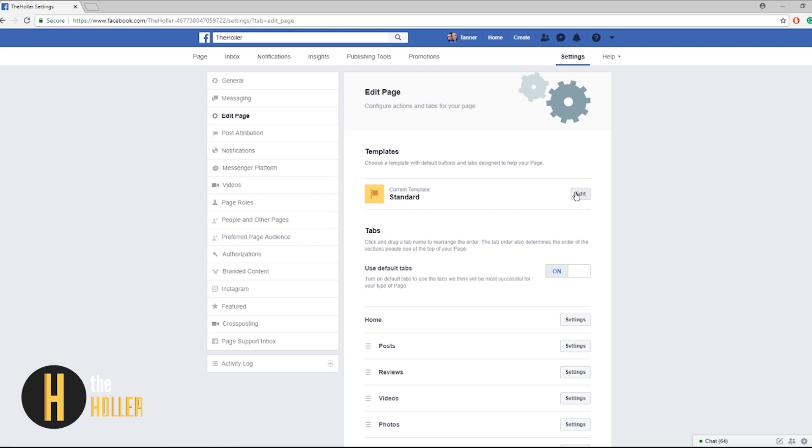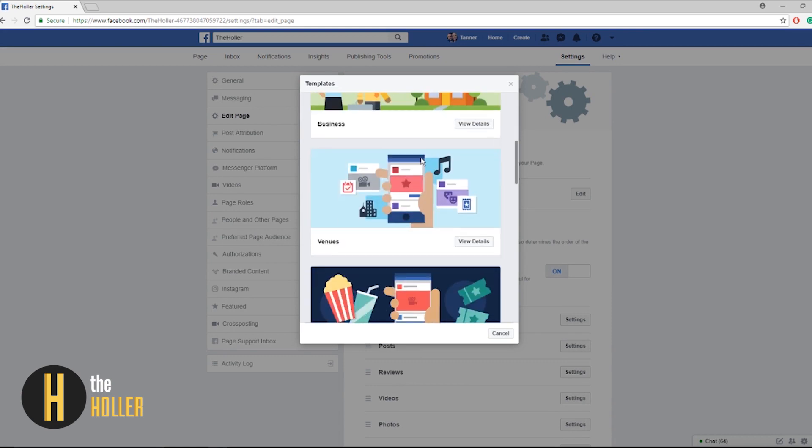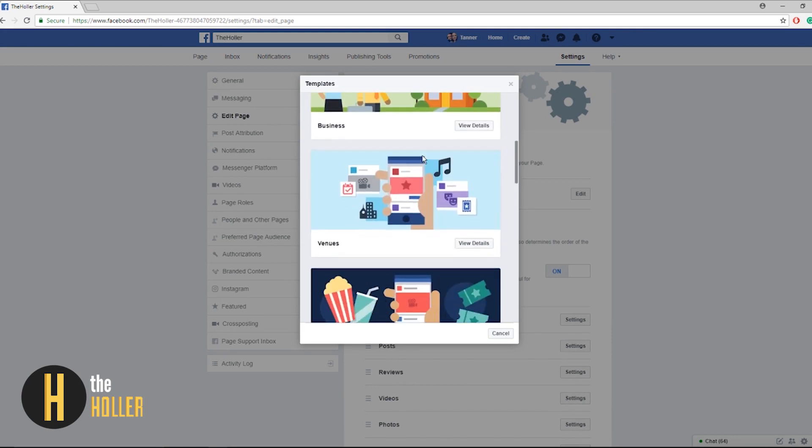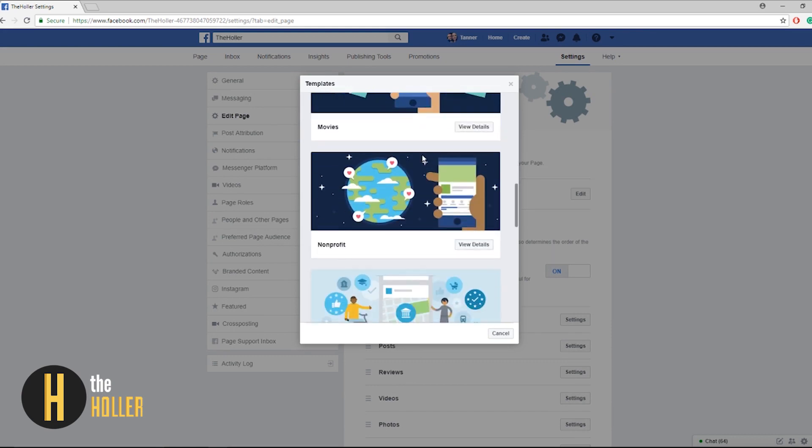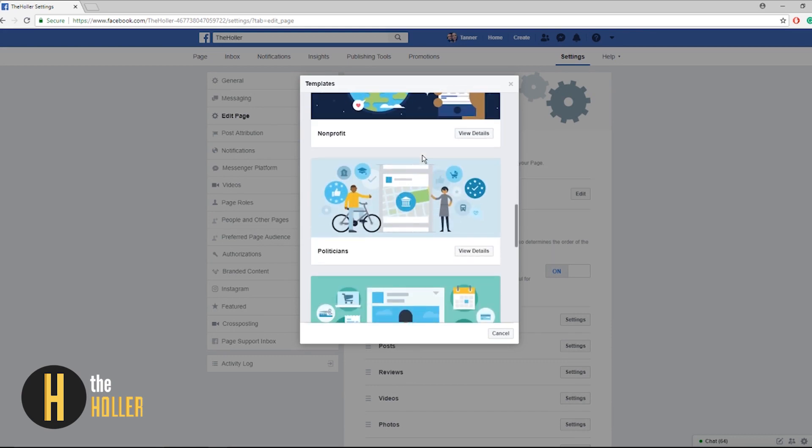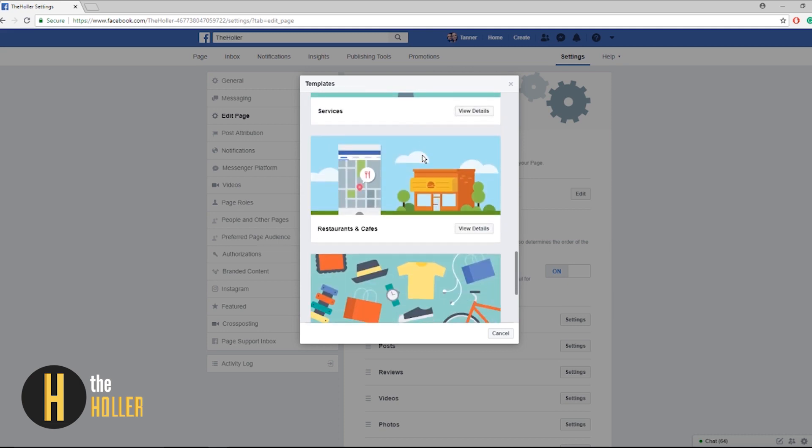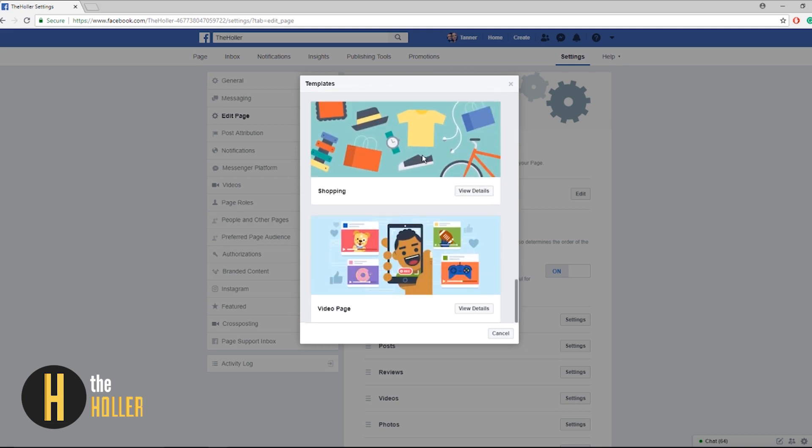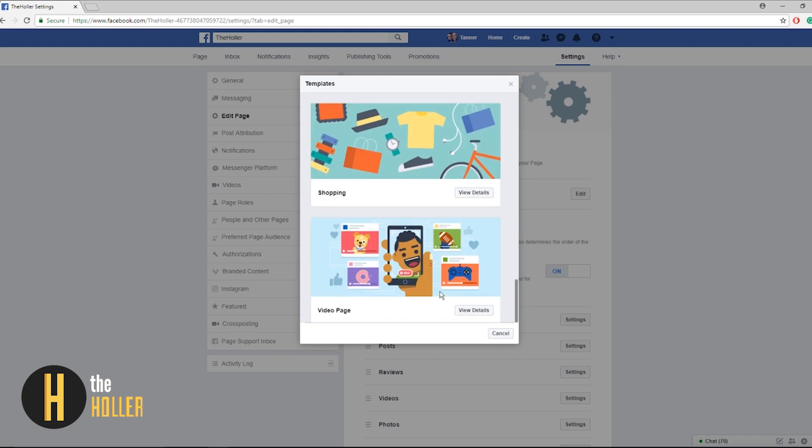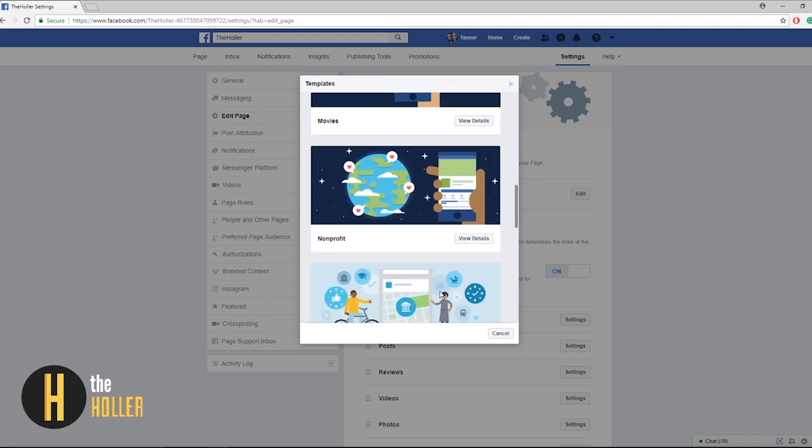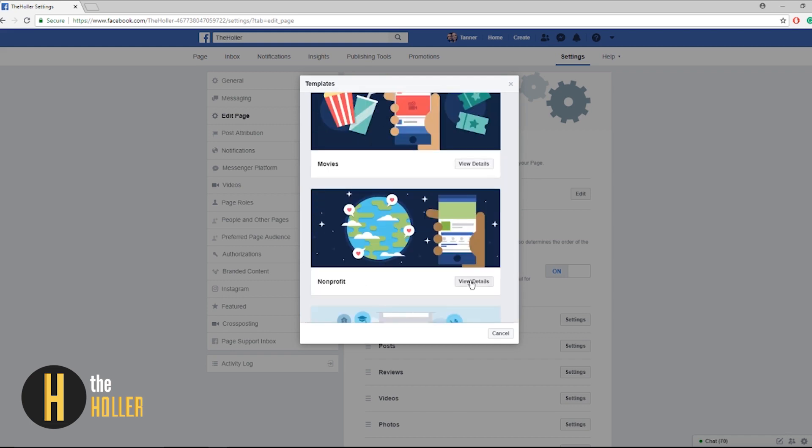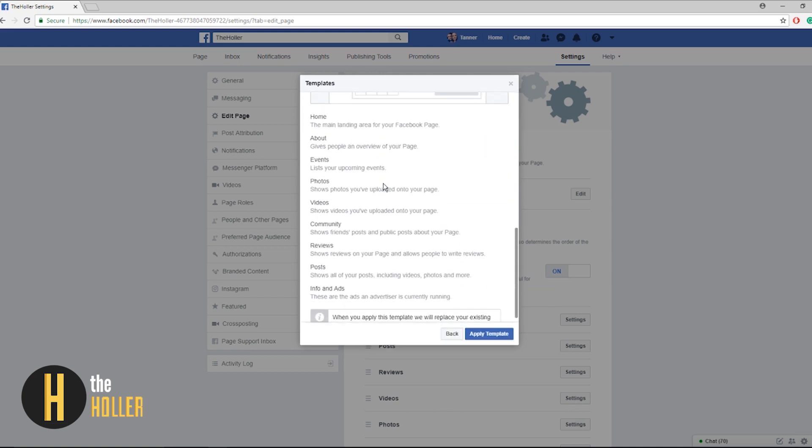Now let's click on edit page. Here you see template and it's standard, it will just look like any normal other page. Let's click edit. In this window you can see all different templates we have: business, venues, movies, nonprofit, politicians, services, restaurant and cafes, shopping, video page.